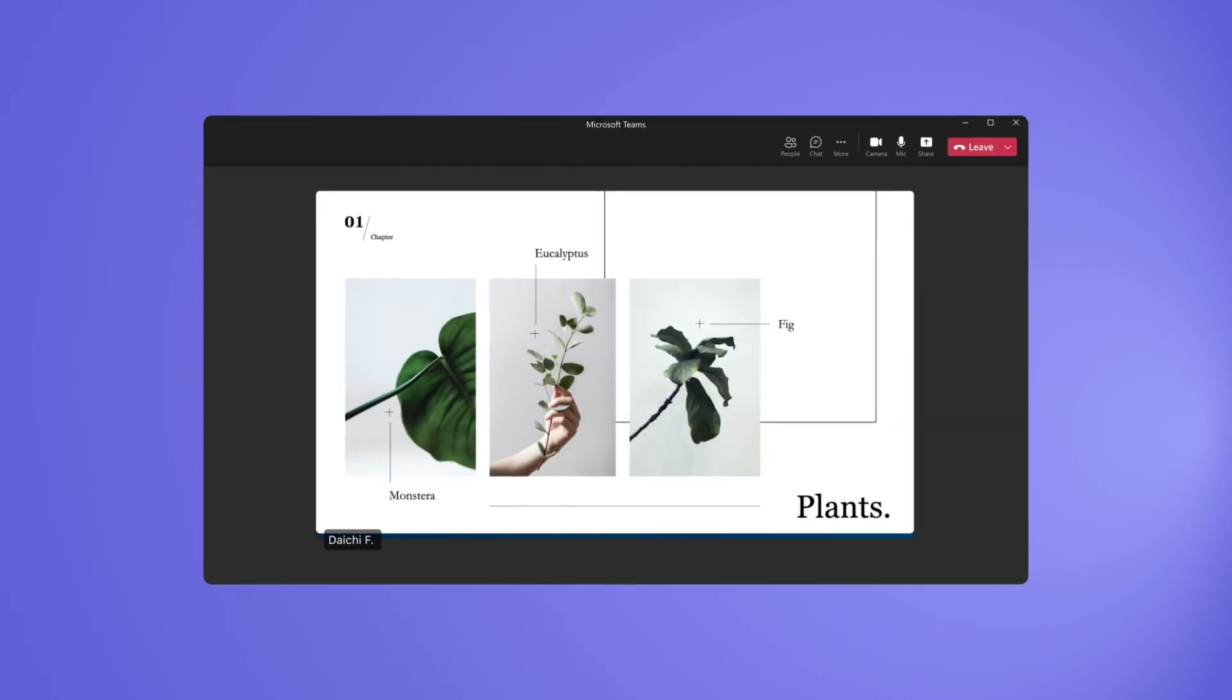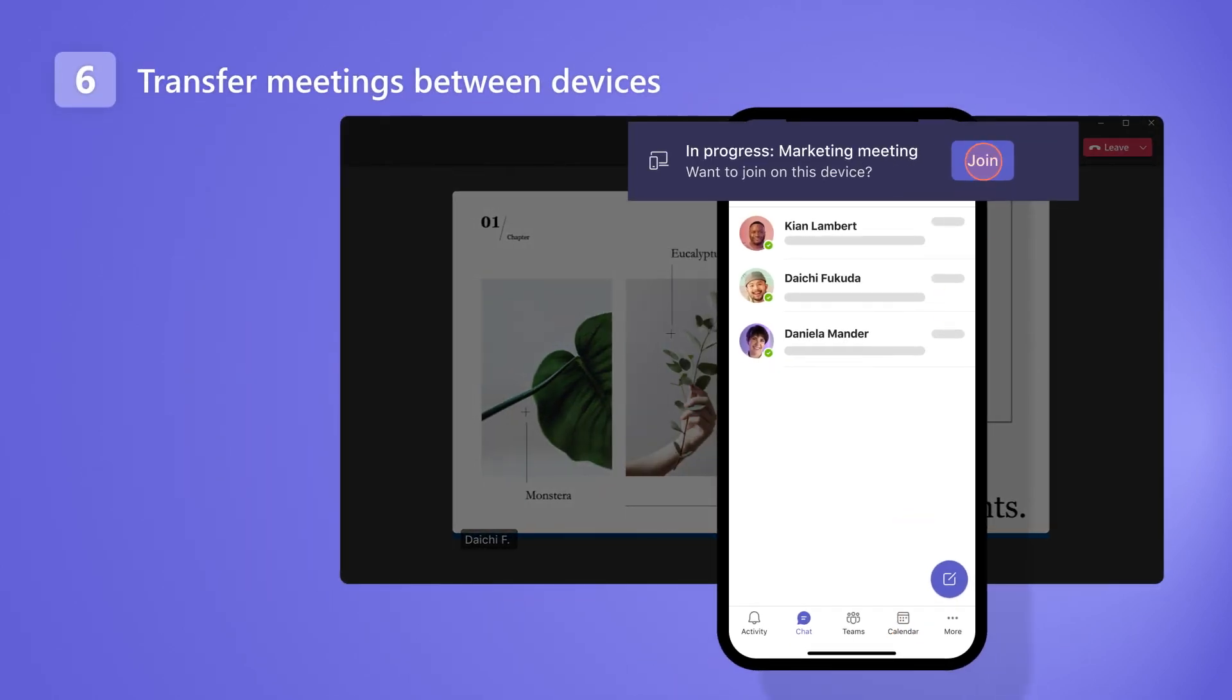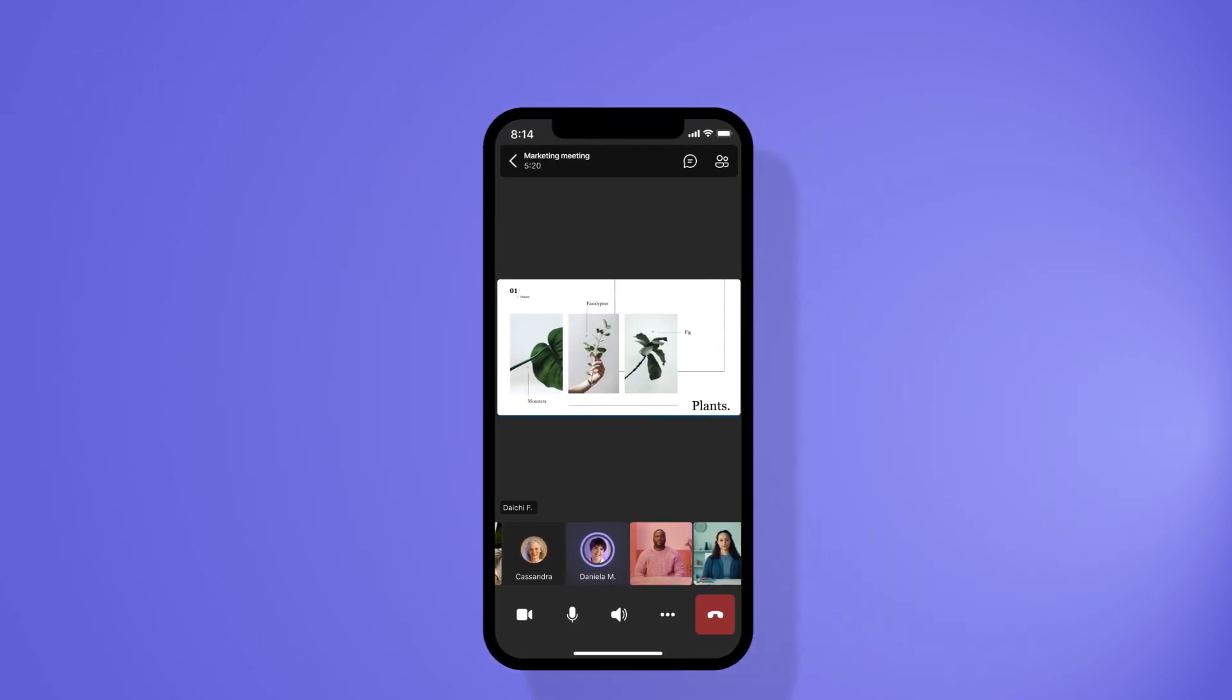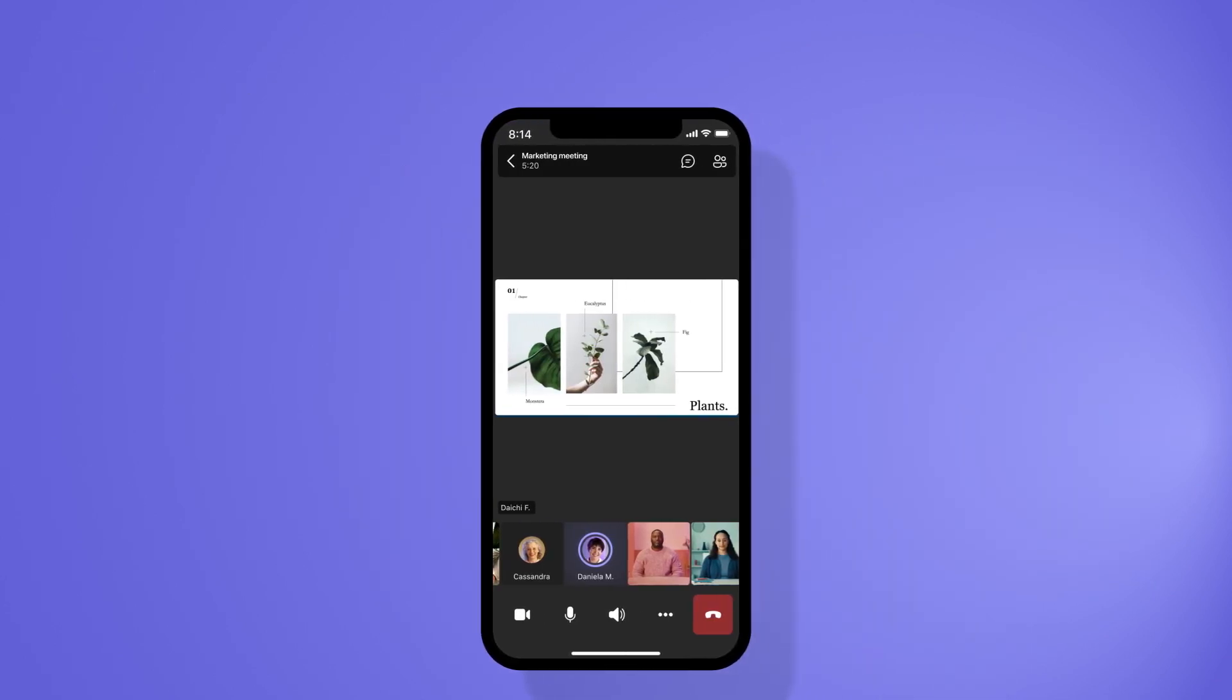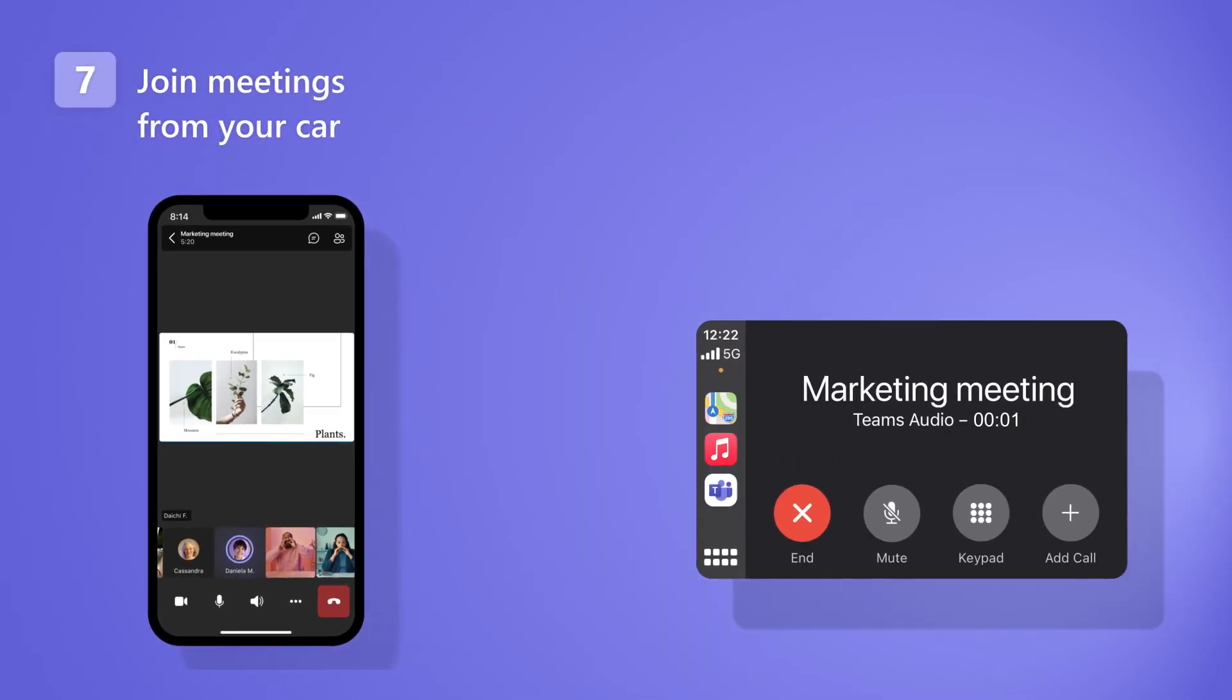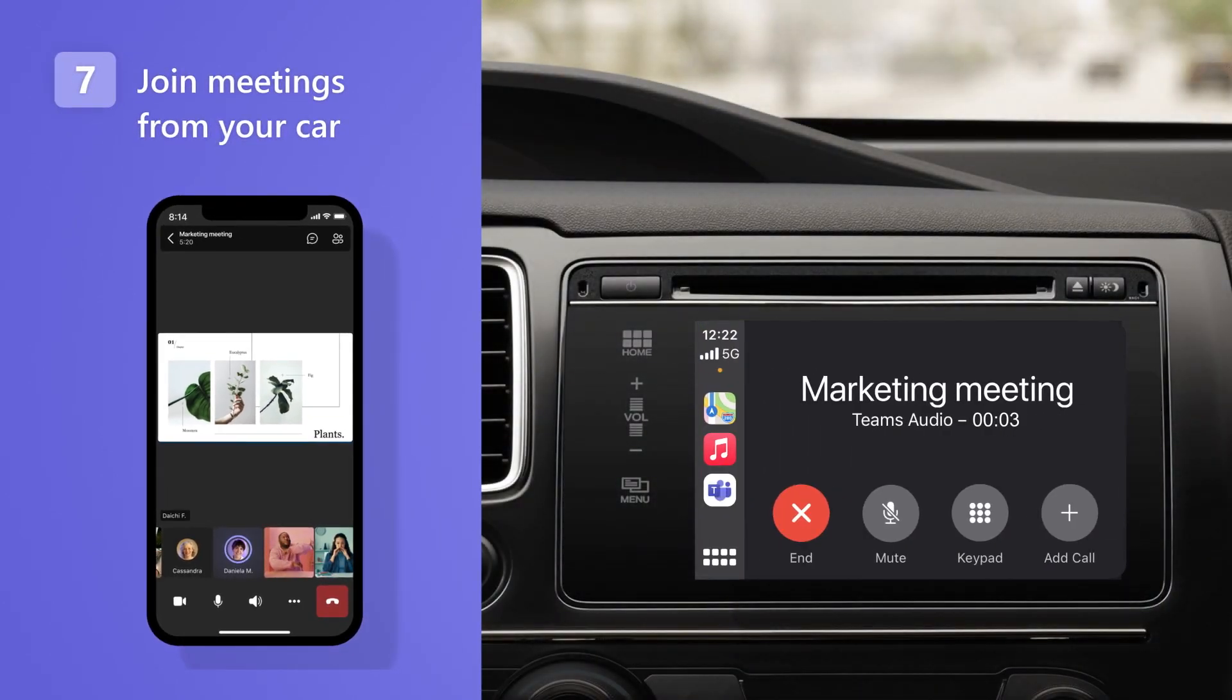Meetings on mobile are great too. Add devices or transfer meetings between them when you need to get going or if you're having connectivity issues. Take meetings on the go with Apple CarPlay support when you need to connect while you're still on the road.